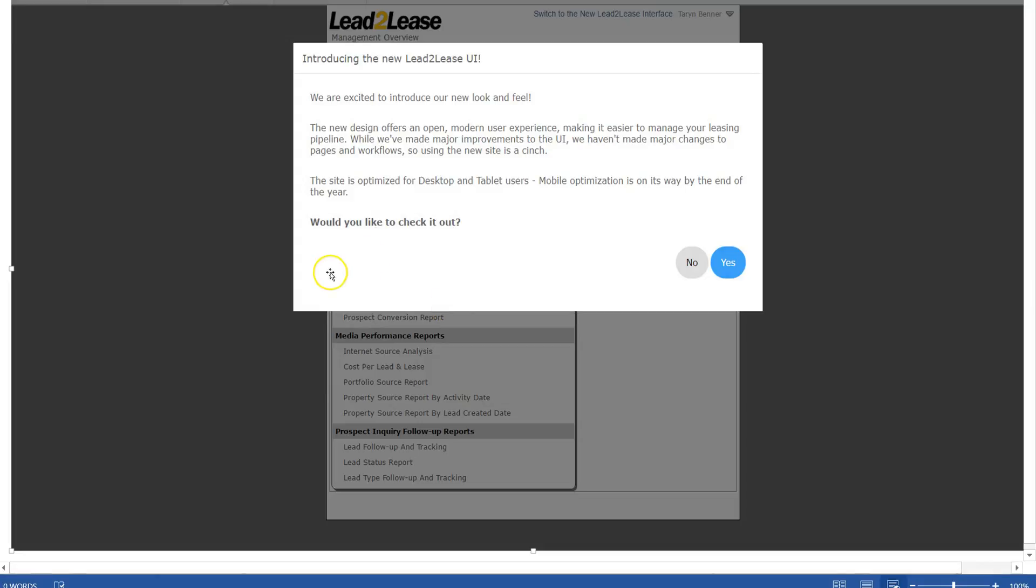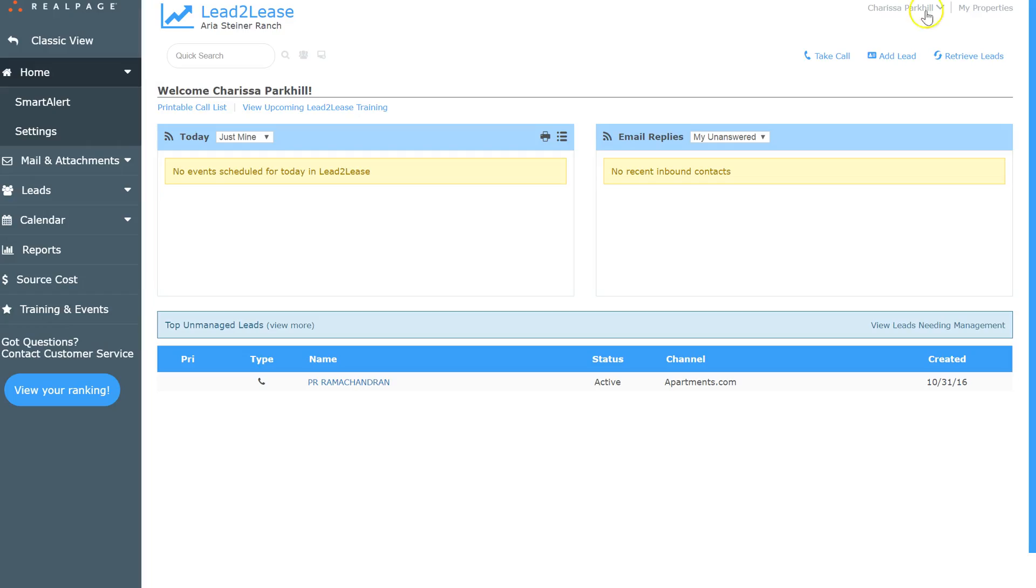So if you click no, that'll take you into classic, which is great. But if you did click yes, this is going to be the interface that you see.